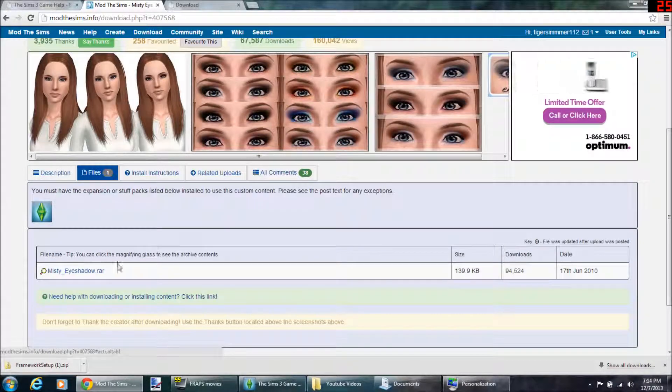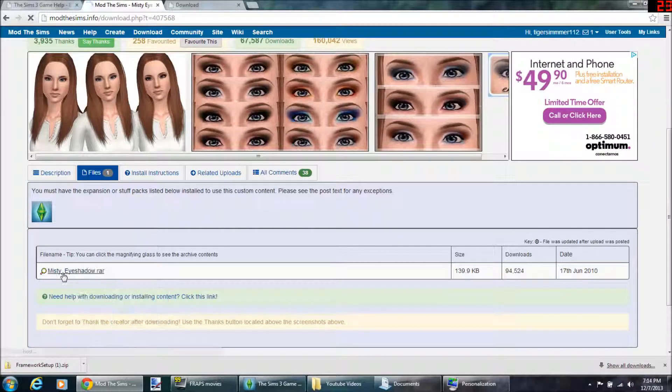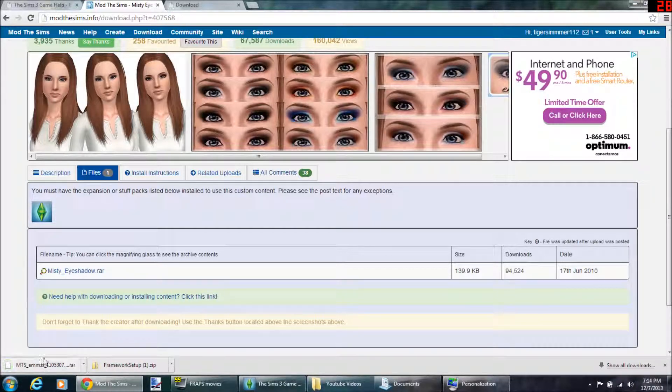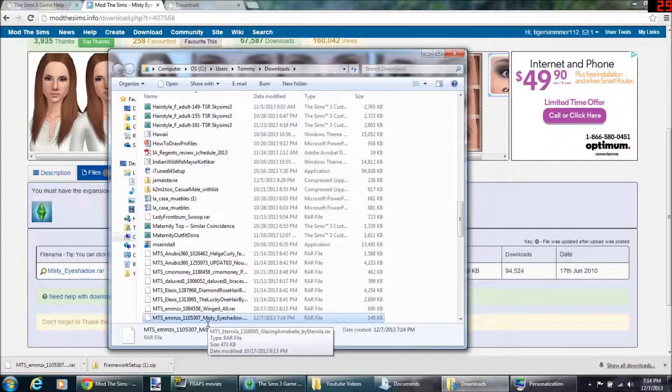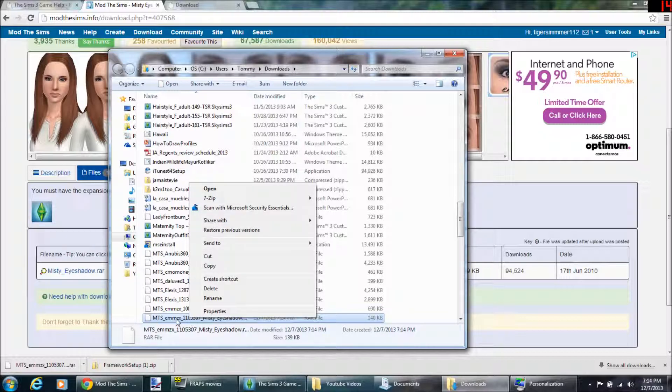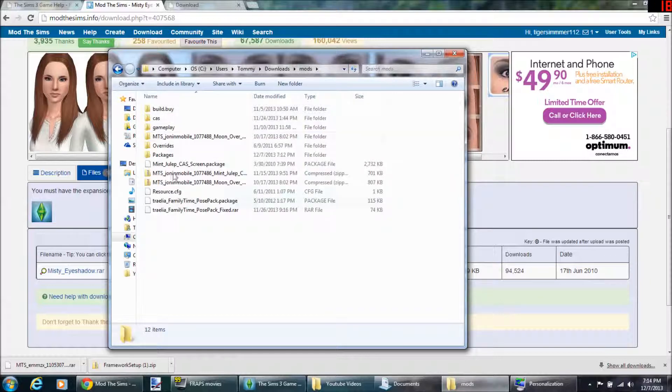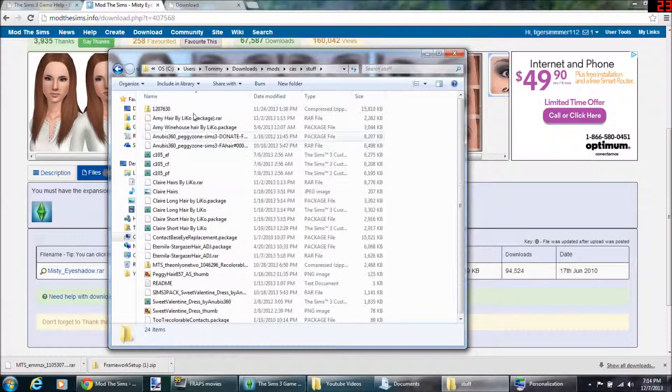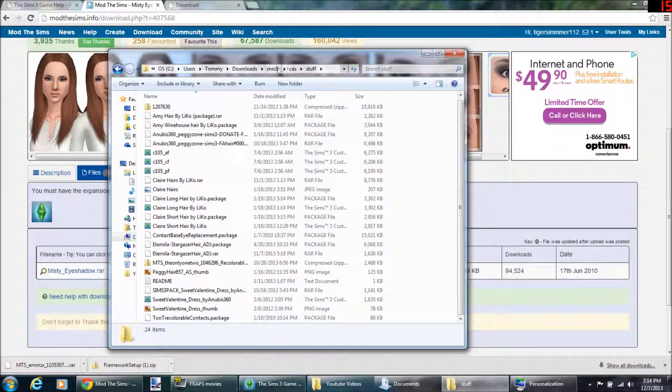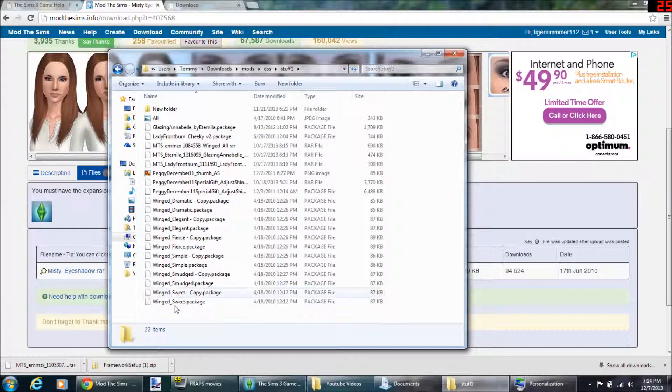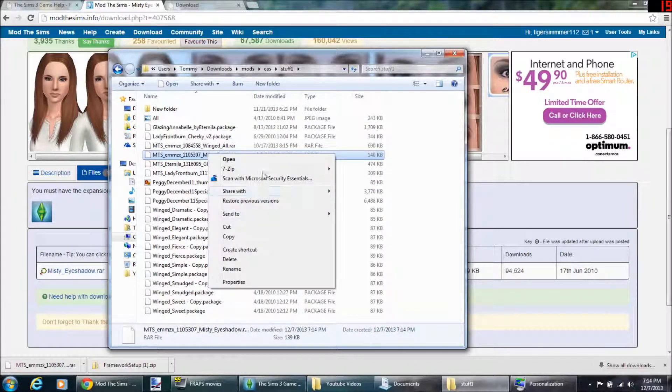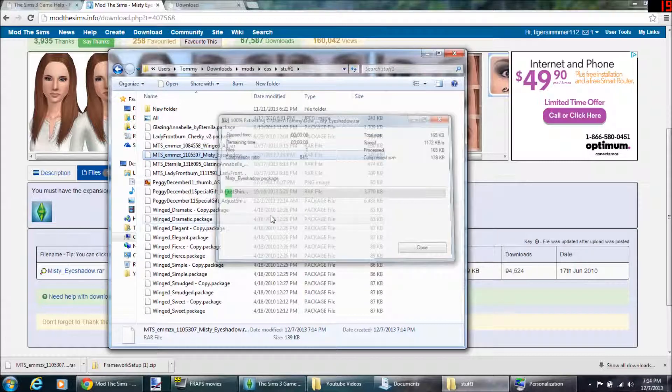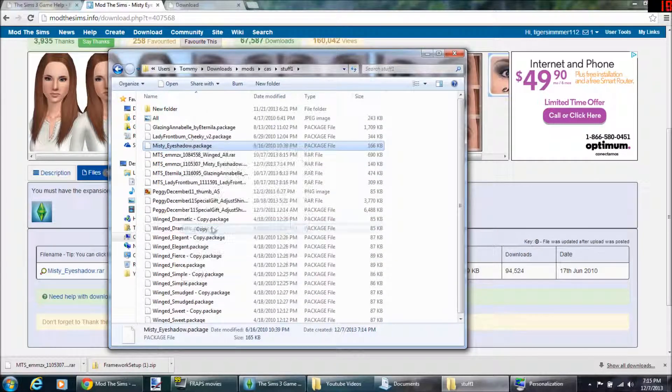So you go to files. This is a dot rar file, r-a-r. You click it. Mine shows up down here. You can either do it in 7-zip. I usually don't. I usually do this and you click copy. I have my own mods folder in my downloads folder. I just have stuff, so if you like, stuff one, we'll just put that in there.